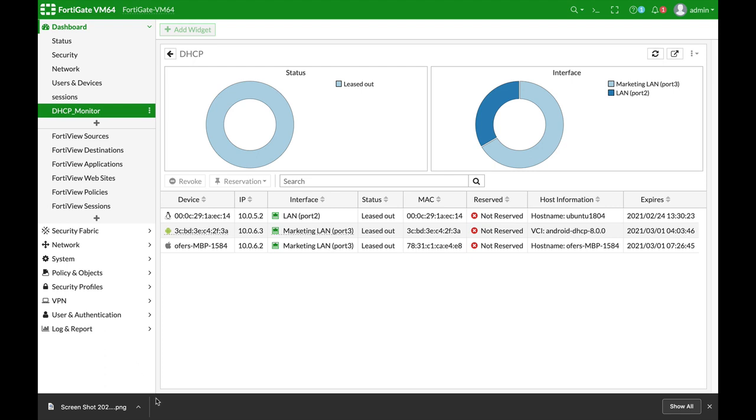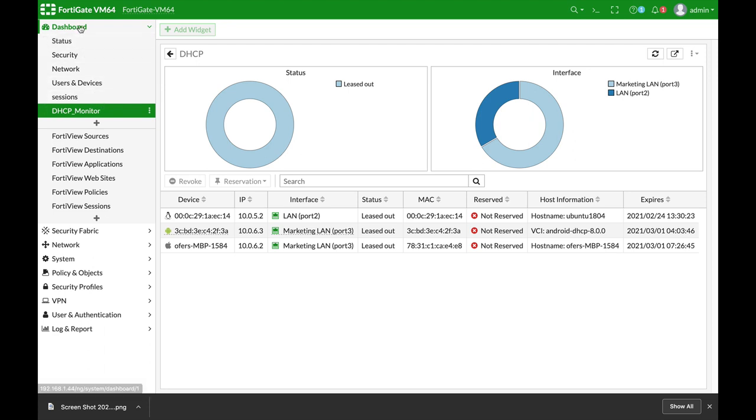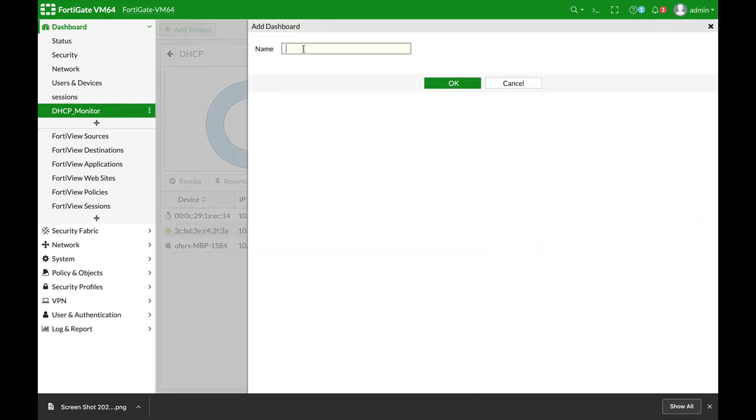One of the coolest features of your FortiGate is the addition of dashboards and widgets. Let's move to dashboards, click on the plus sign, and name our dashboard.